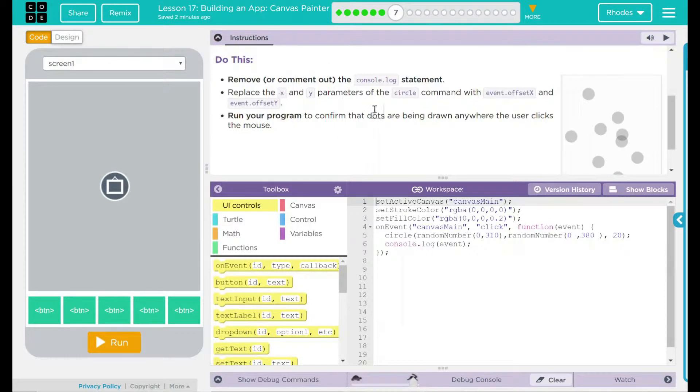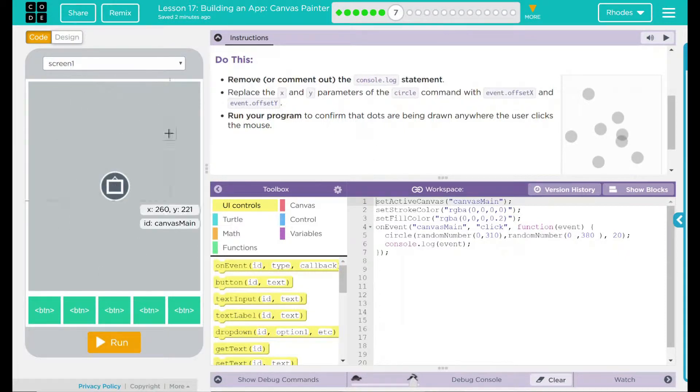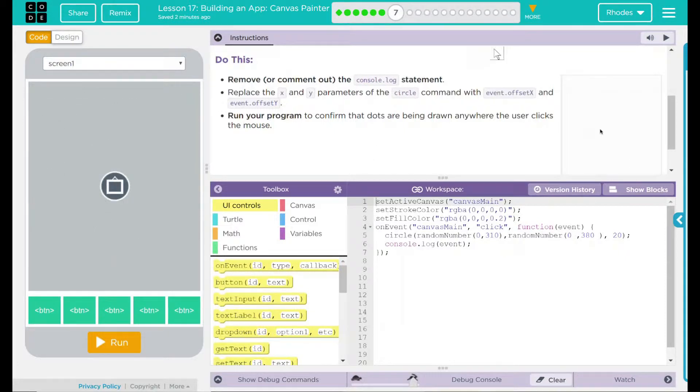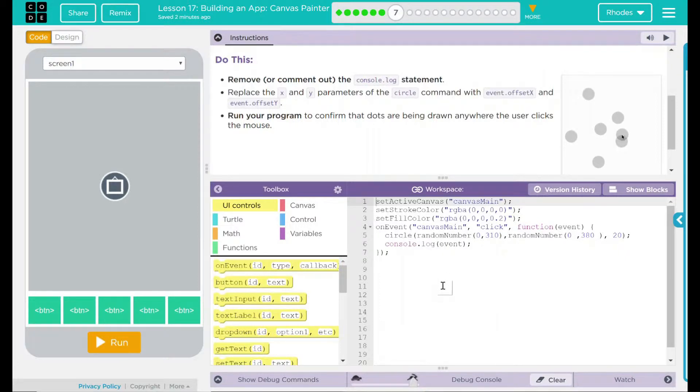This sounds pretty easy and pretty fun that we just have to do two little things in order to get a dot wherever the user clicks. Let's go ahead and look at our code here. This is the code from our previous lessons.